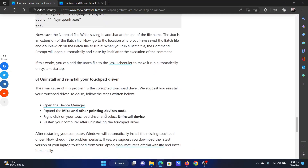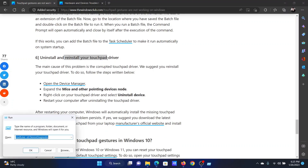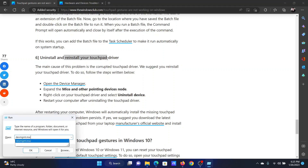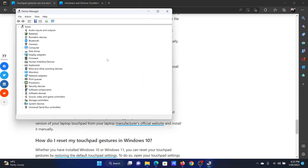The last solution is to uninstall and reinstall the touchpad driver. Press the Windows key and R together to open the Run window. In the Run window, type the command devmgmt.msc and hit Enter. This will open the Device Manager window.